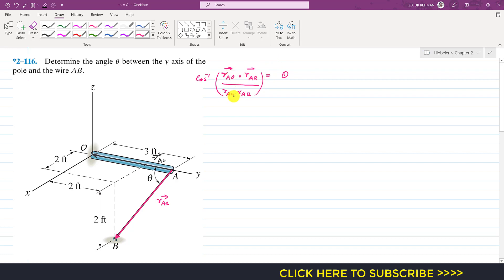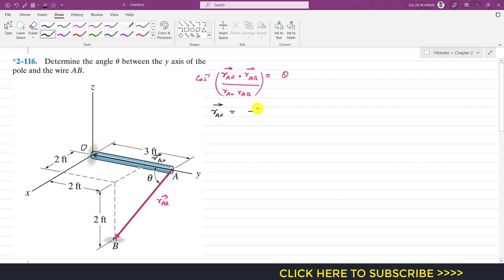Now we can find the position vector r_AO. As we can see, to reach point O from A, we only need to move three feet in the negative j direction. So we write minus 3j. This is the position vector from A to O, and its magnitude will be 3.